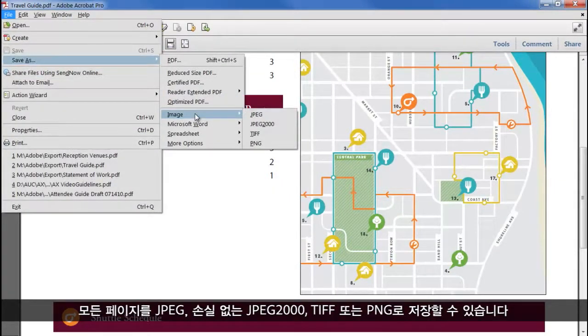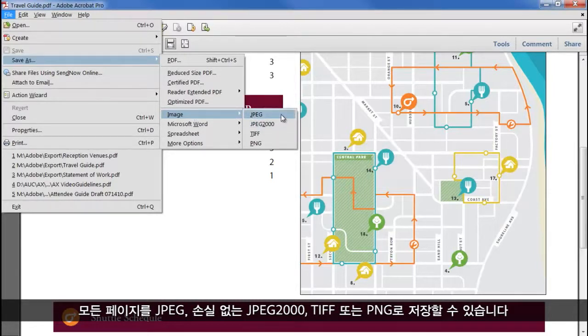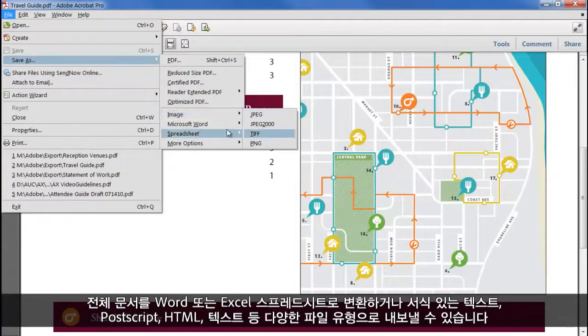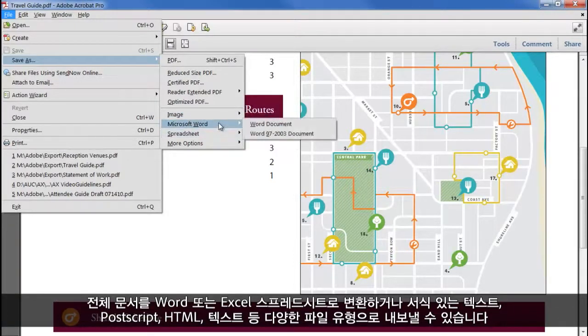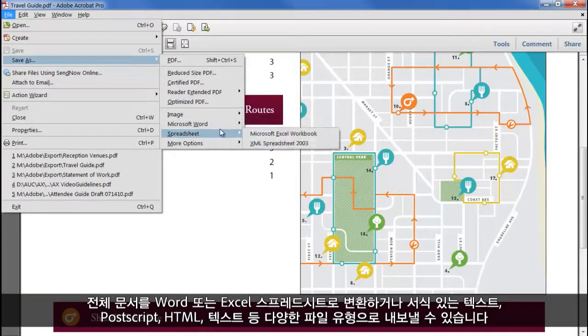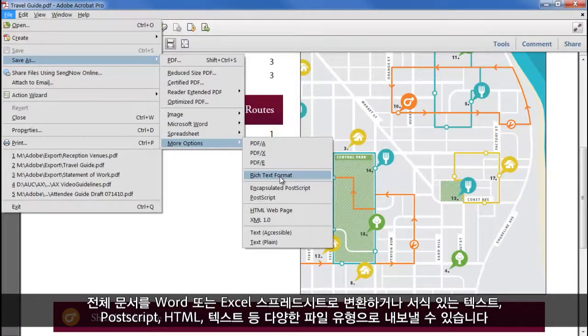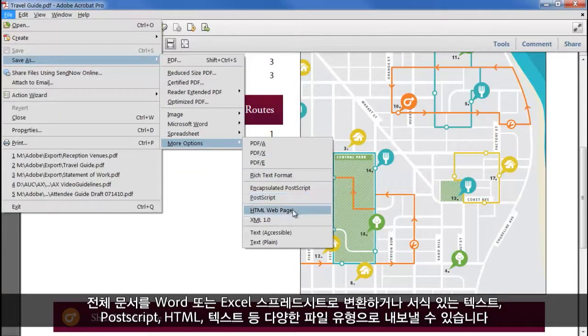We can save every page to a full-size image in JPEG, lossless JPEG 2000, TIFF or PNG, convert the entire document to Word or Excel spreadsheet, or export to a number of other file types including rich text, postscript, HTML and text.